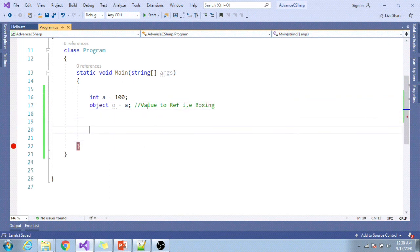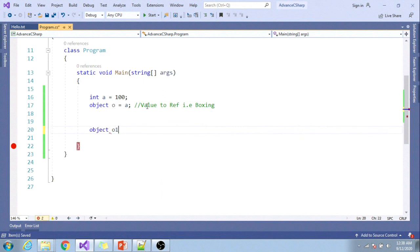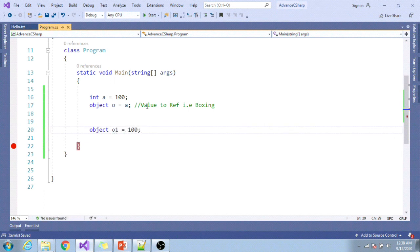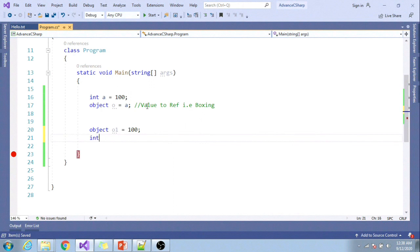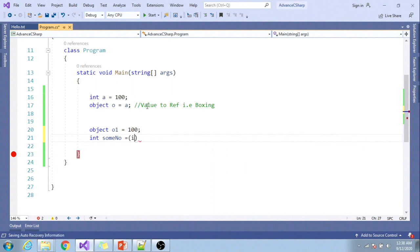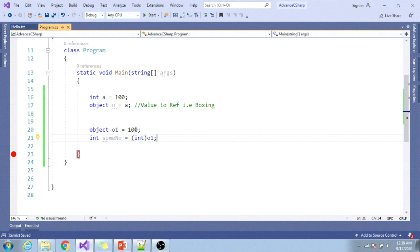Talking about unboxing: if I have one variable which is object o1 = 100, and I want to convert it to integer number and cast it to integer like this: int number = (int)o1. So here I'm trying to convert this object type to integer, so this is called unboxing.